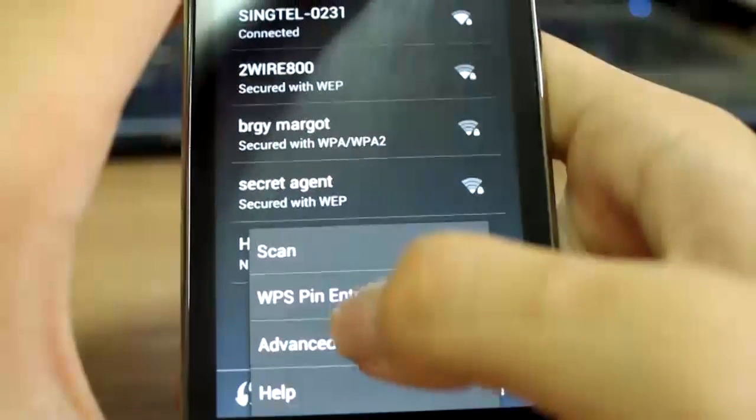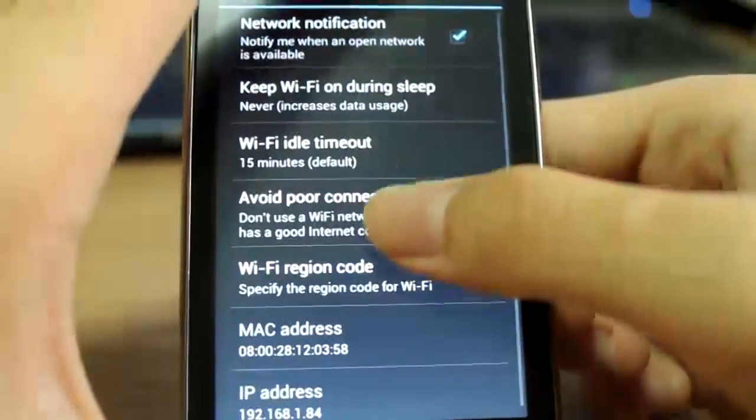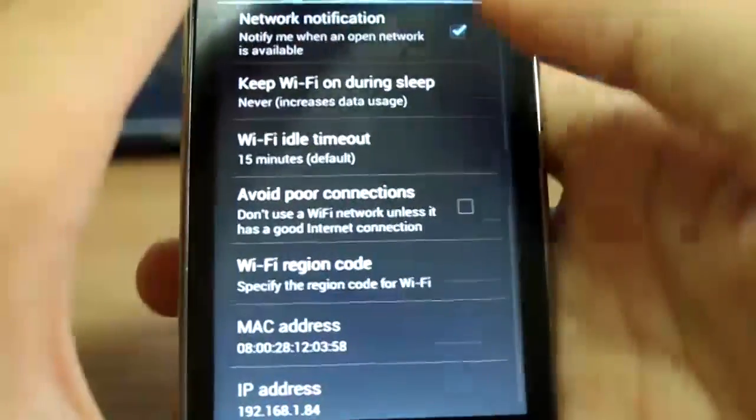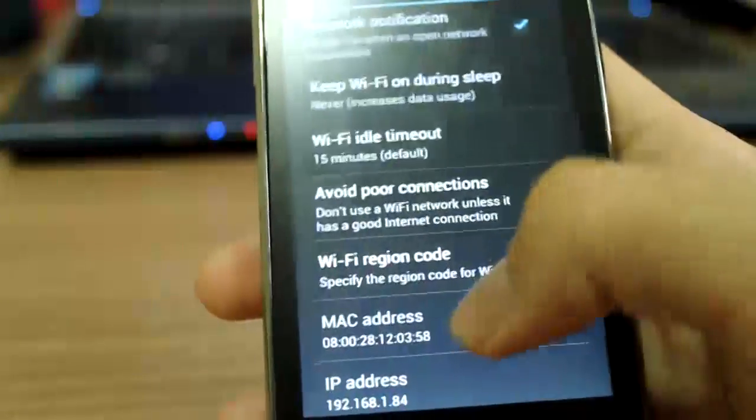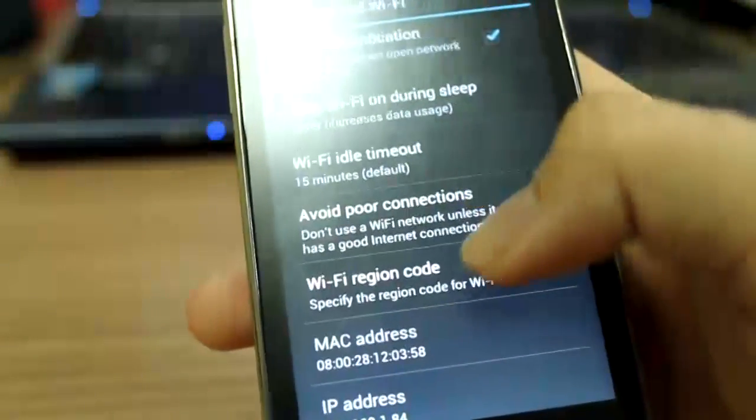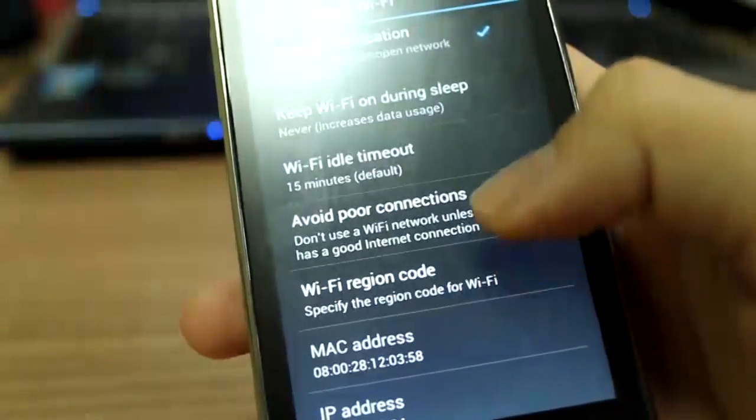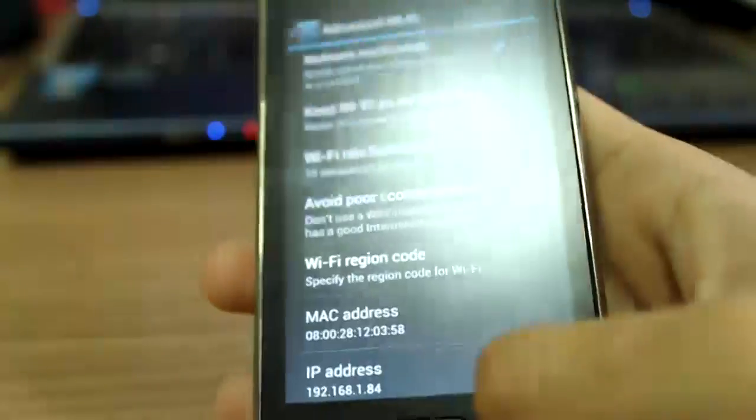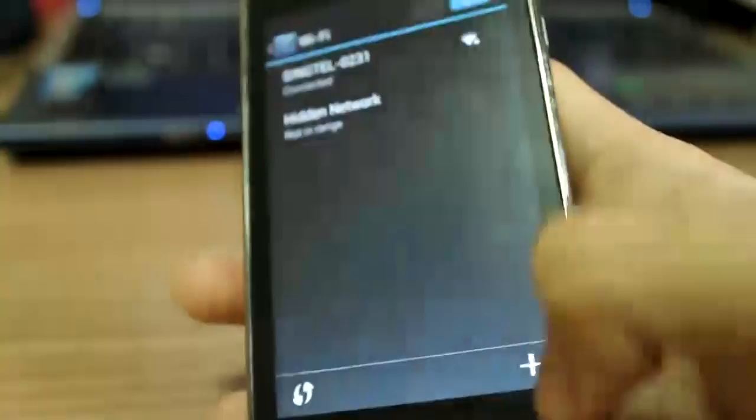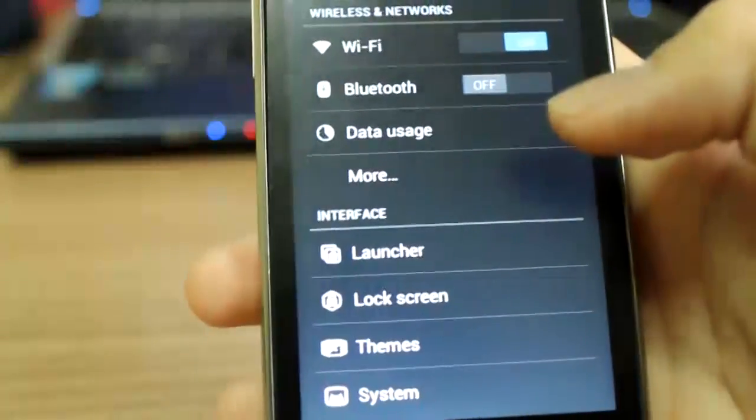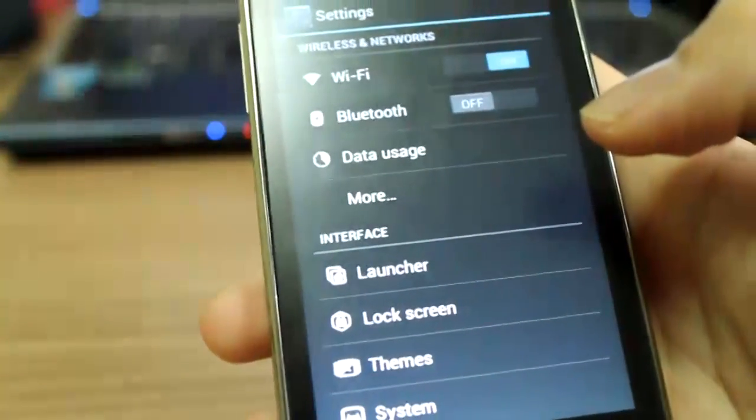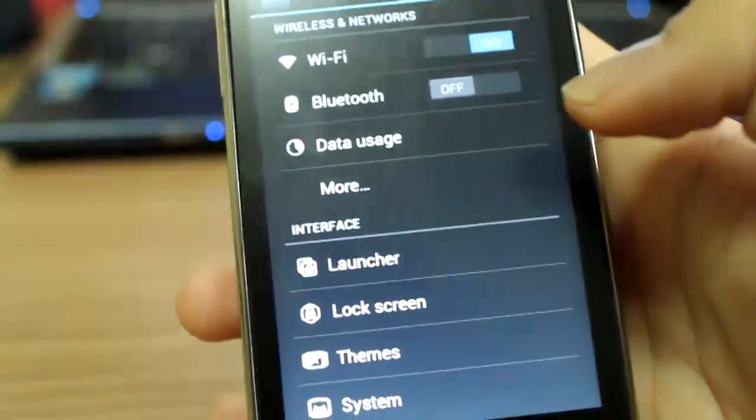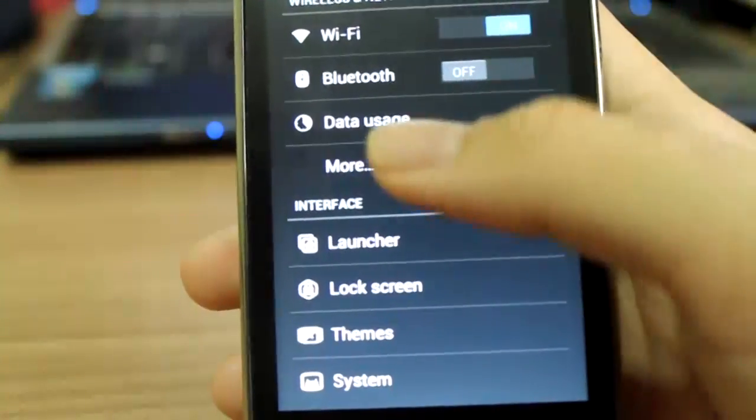Some people have issues where this makes their Wi-Fi not work - that's actually very true. You want to change your Wi-Fi region code if possible. I changed it to my own country, and I'm running on Wi-Fi here as you can see.